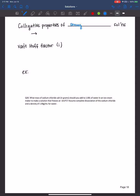So what is a strong electrolyte? Remember, it's anything that dissociates in solution. Generally, we will assume that we have complete dissociation. Another word for that is ionization, because we are discussing ionic compounds that can be soluble in water.